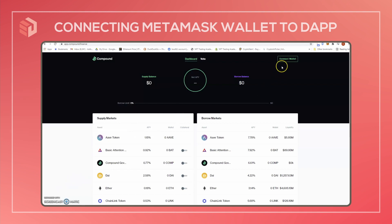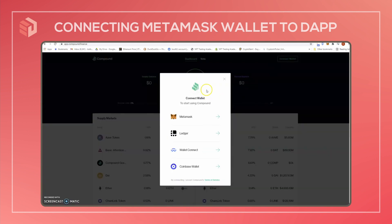To do this, look for the button — normally at the top right of the dApp — that says "Connect Wallet" or "Connect to Wallet", something along those lines. Then it'll show you a list of the available wallets to connect to. MetaMask is a default that you're going to find at pretty much any dApp on the Ethereum chain, as well as a few other chains.